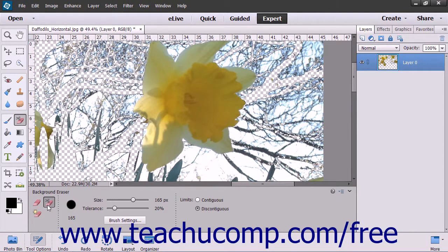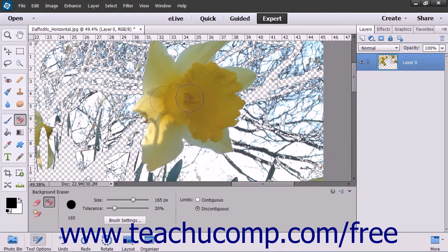It is important to note that this tool will override the lock transparency settings of a layer. To use this tool, first use the Layers panel to select which layer contains the background that you wish to erase. Then select the Background Eraser tool from the Toolbox and, if necessary, within the Tool Options bar.